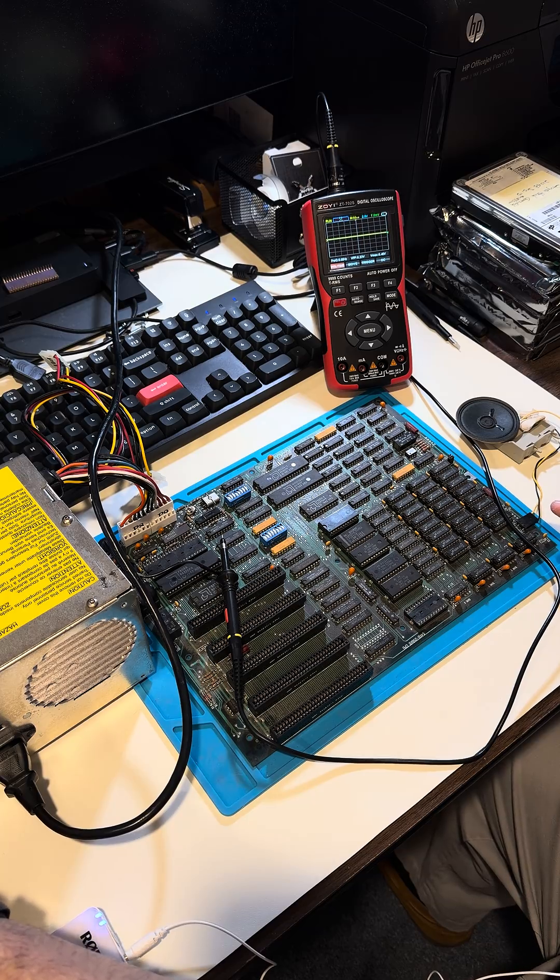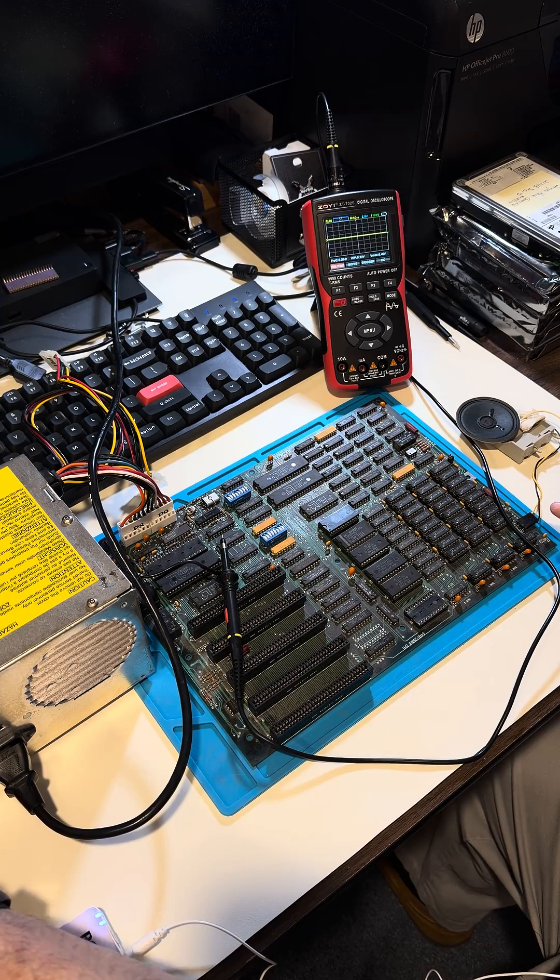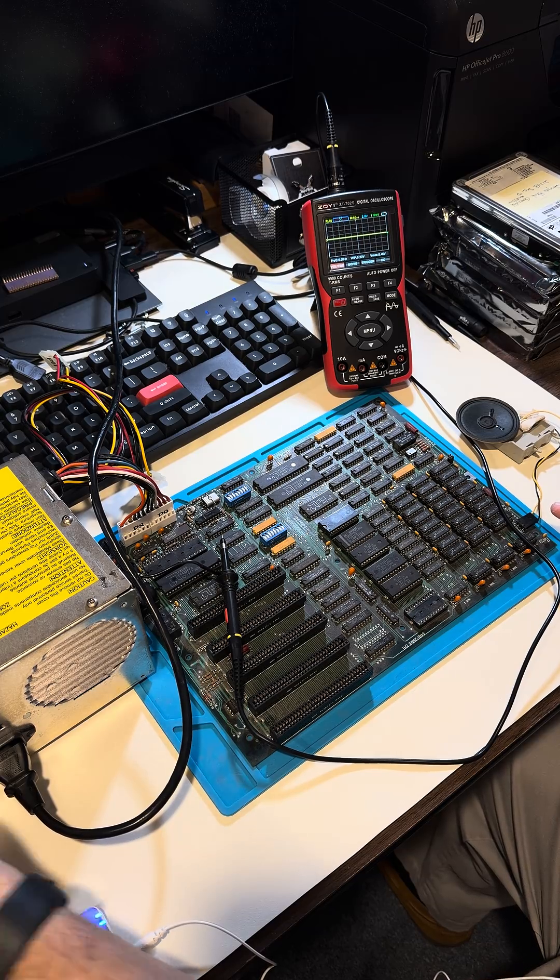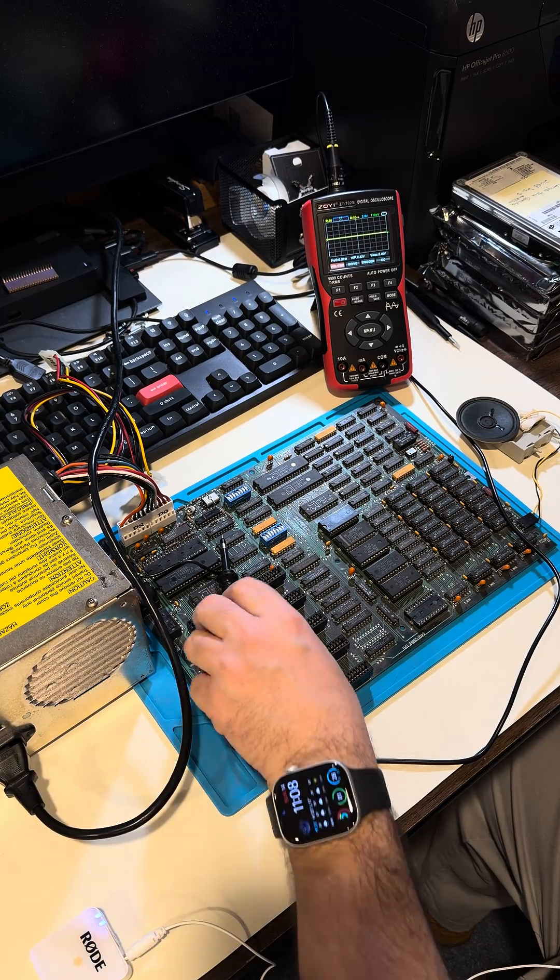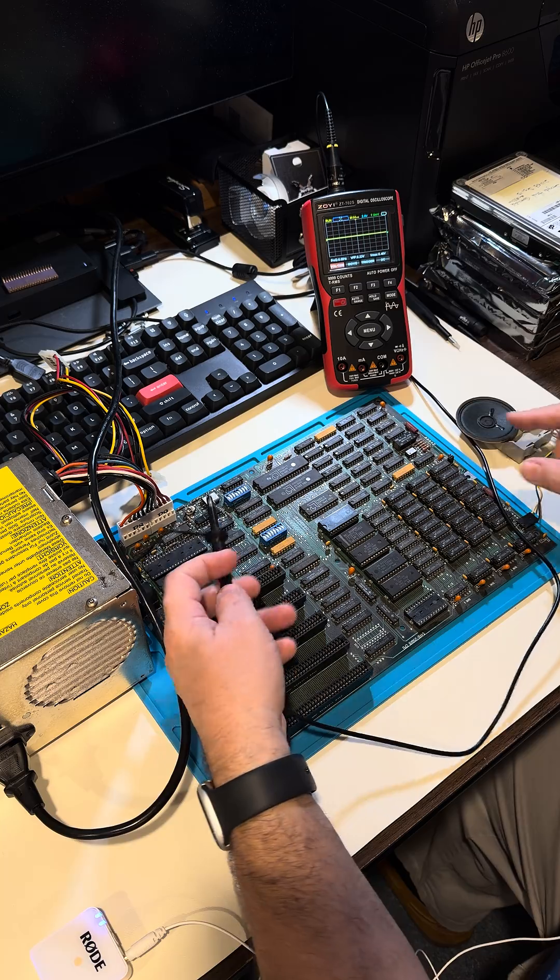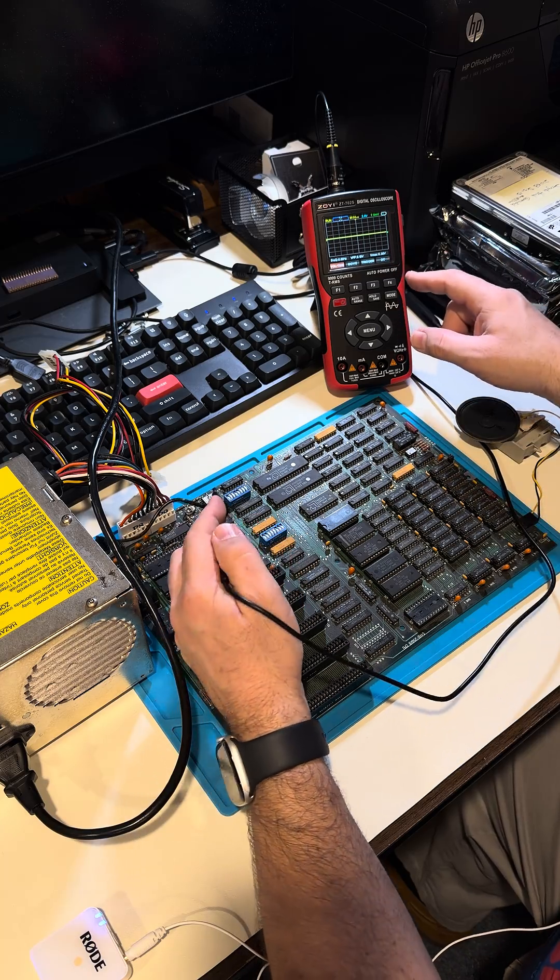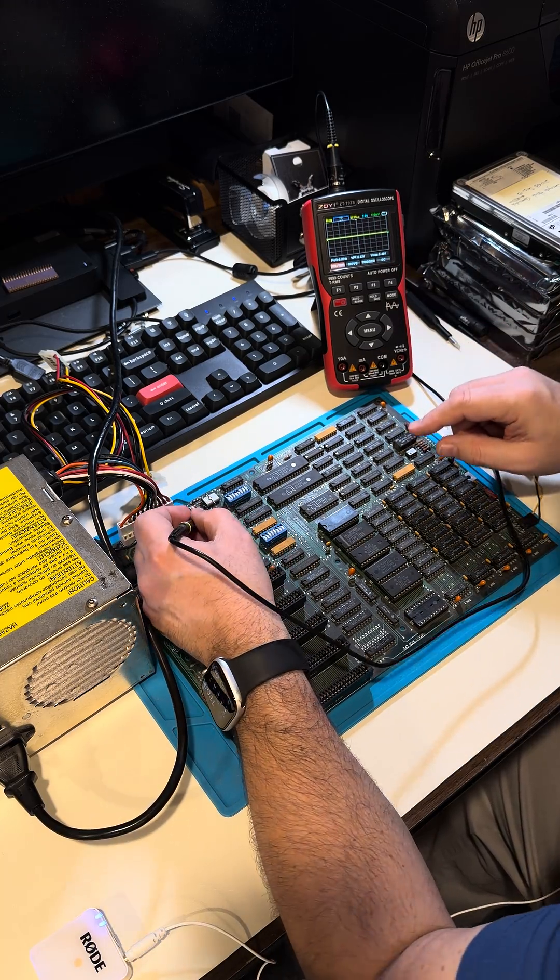Turn power supply. Three, two, one. Okay, still no beep. We've got the oscilloscope here with the probe.